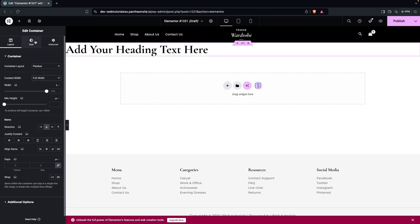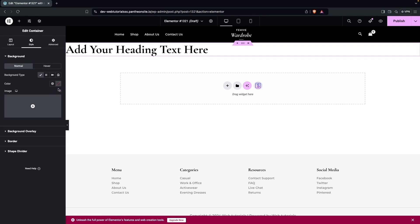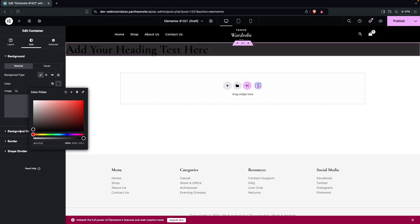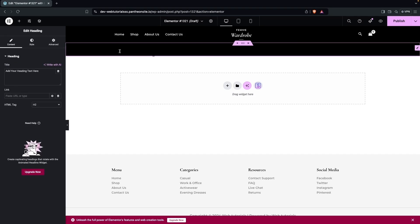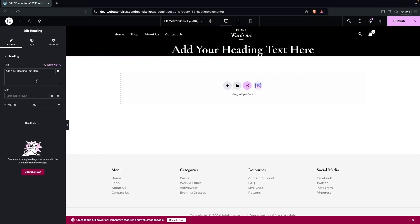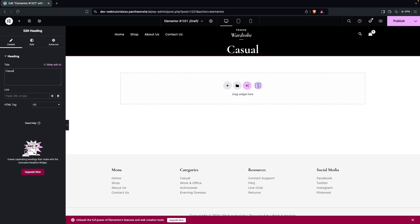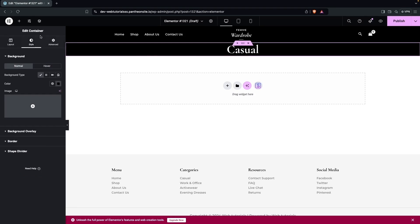In the Style tab, change the border type and set the color to black. Then change the heading text color to white and align it to center. Change the heading text to 'Casual', which is the name of one of our categories.